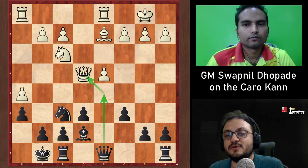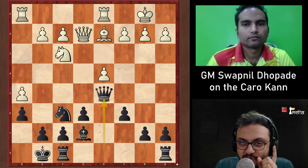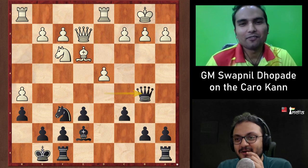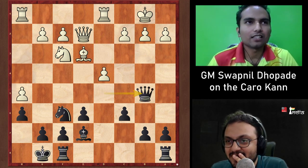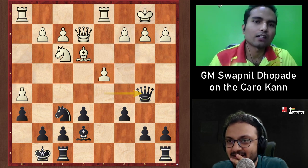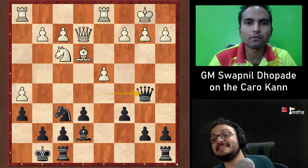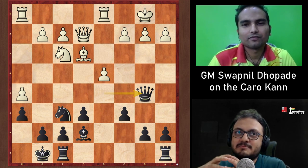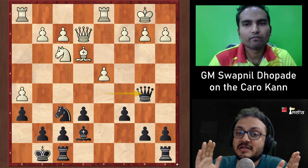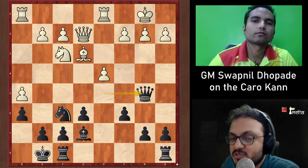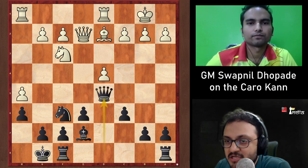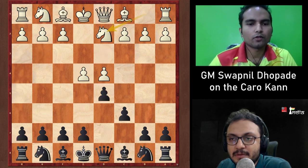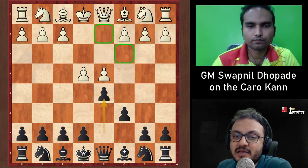Moving to the Exchange Variation. Unlike the French Defense where you get a symmetrical structure, in the Caro-Kann after the exchange you get an asymmetrical structure — Black tries to play on the queenside while White usually tries the kingside. The main line today is c4. Swapnil mentions one of his games against Granda Zuniga featuring a slow line with c3.